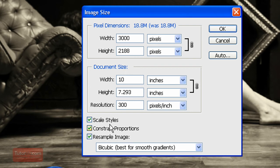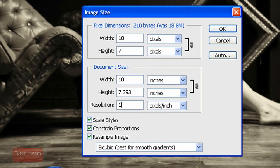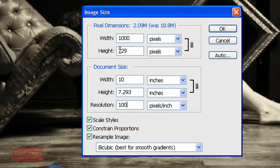If we did want to resample the image, and I have this checked, if I were to change the resolution to 100, that's one third of the size of resolution. It'll also resize the width to one third because this resample image is checked.